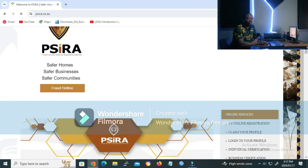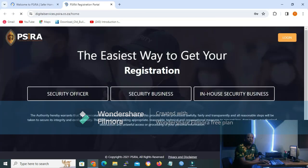When you get inside the website, go to Online Services and click on SSP Online Registration. Since we are renewing our accreditation or certificate, I will assume that you already have an account with SIRA, so what you need to do is log in to your account.